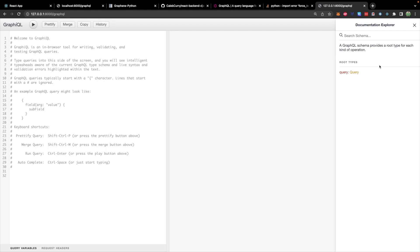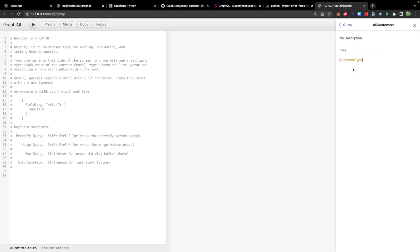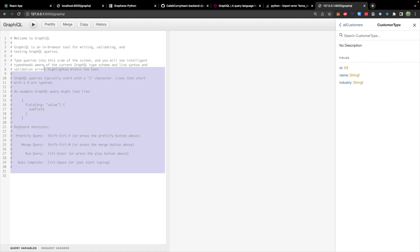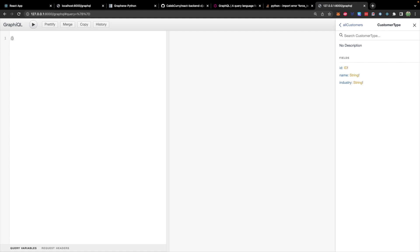And that's going to show your different endpoints. So you can see we have the query, which is the root of all queries. And then we have the fields, all_customers. And this is the type that it's expecting with these fields. So that will help us build out what we want to query for.